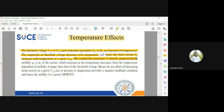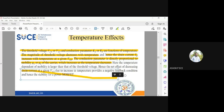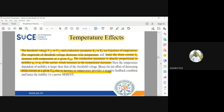The conduction parameter is directly proportional to mobility. So when the temperature is going to increase, the mobility will be reversed. The conduction parameter is proportional to mobility, which increases as temperature decreases, so it has an inversely proportional relationship. The temperature dependence of mobility is larger than that of threshold voltage, so the net effect of decreasing drain current at a given VGS due to increase in temperature provides a negative feedback condition and stability for a power MOSFET.